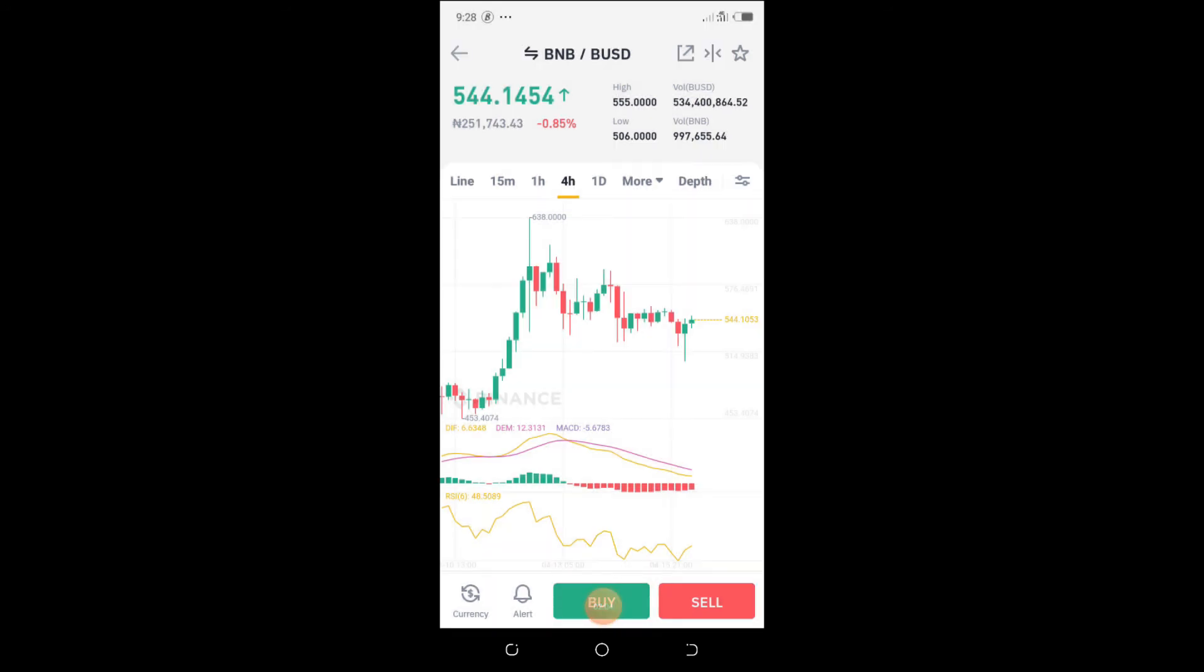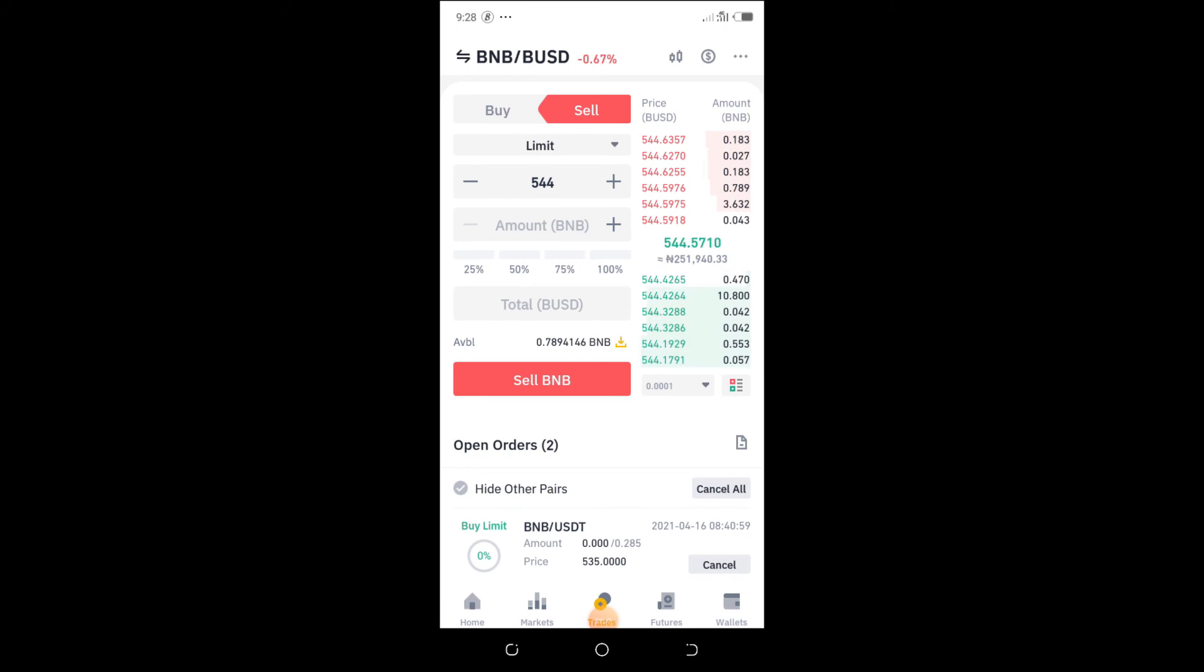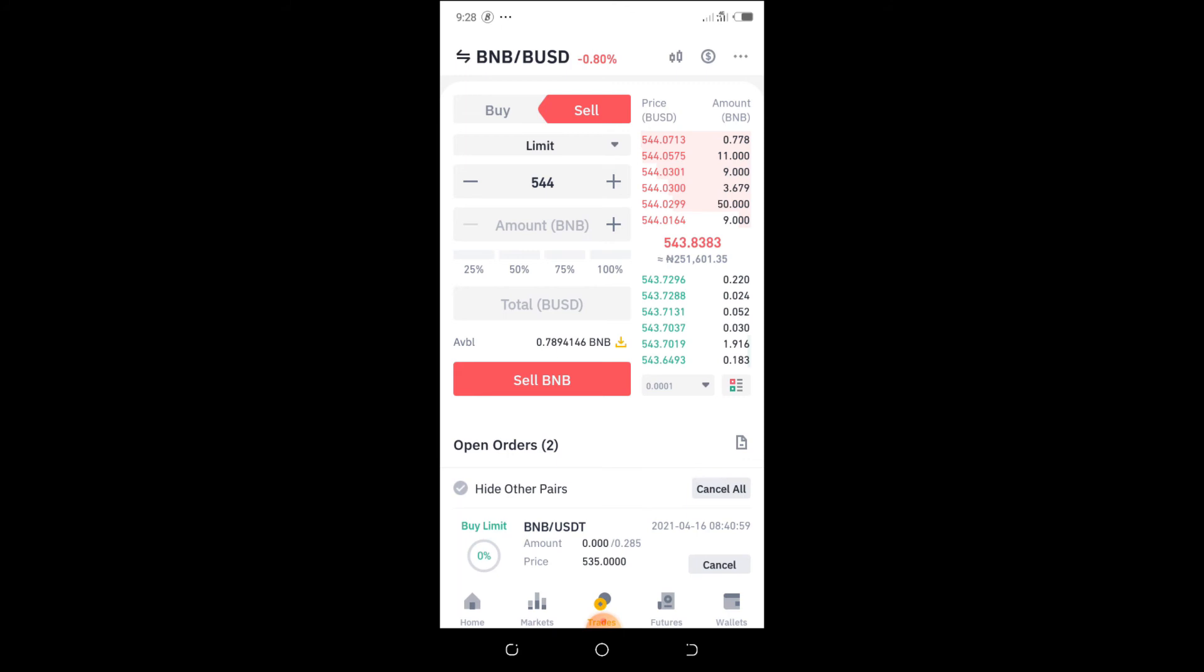You're going to find the Naira equivalent also by the right of the dollar value that you're seeing.